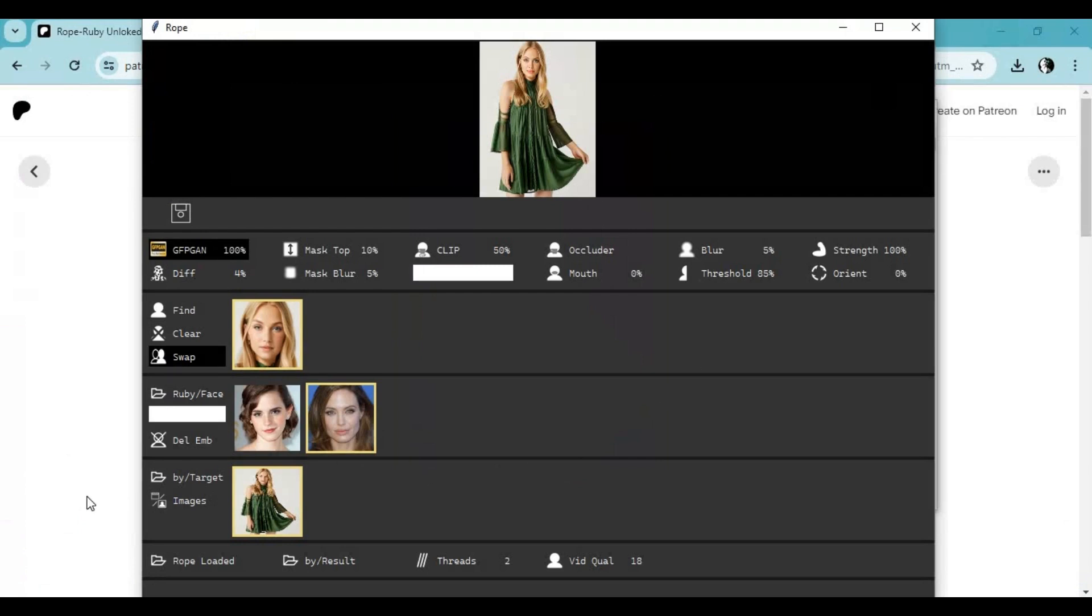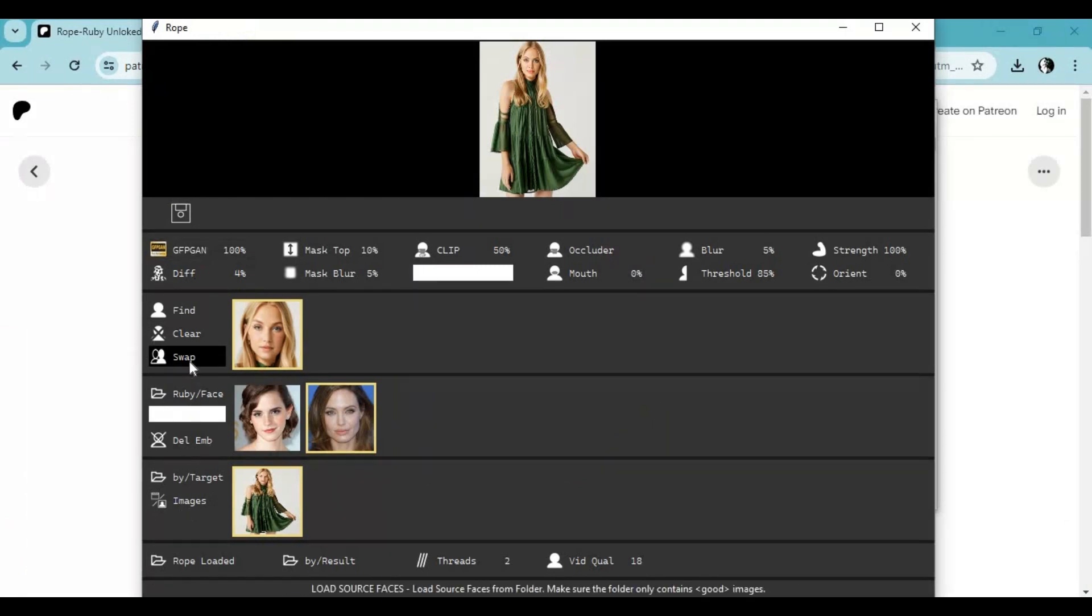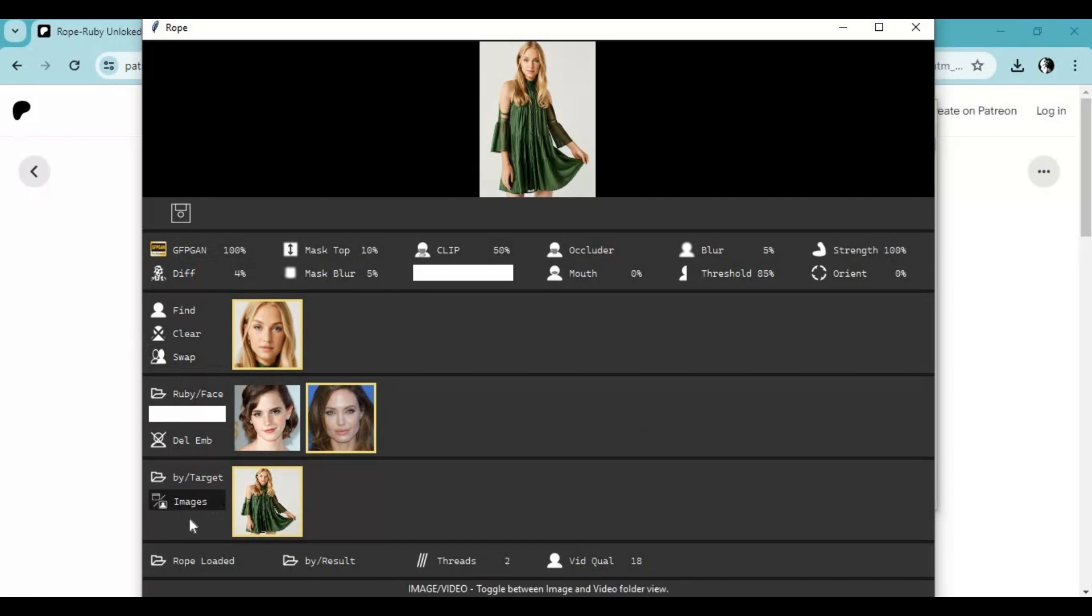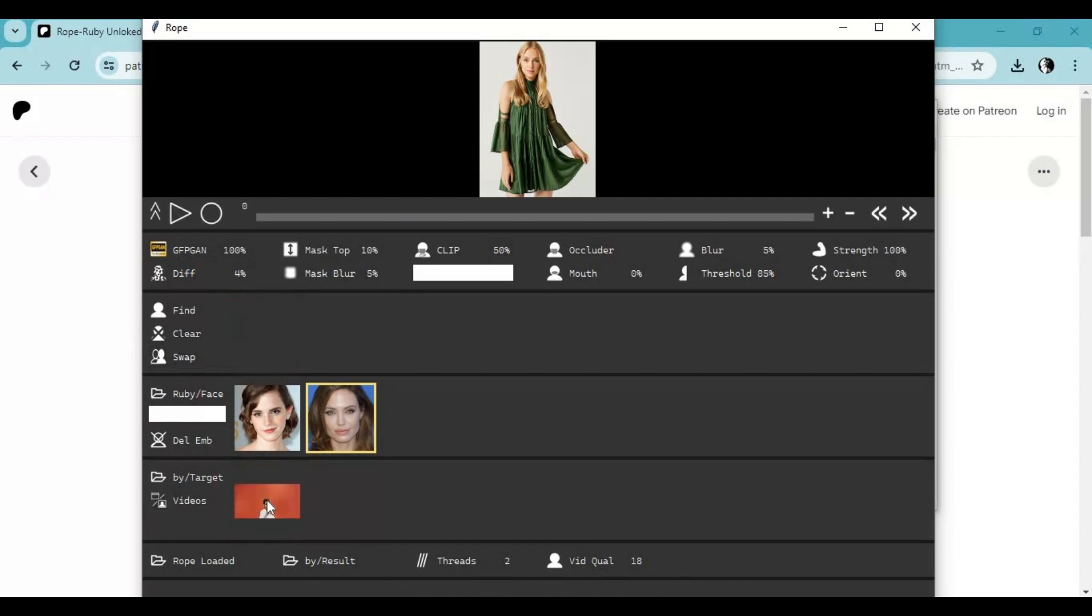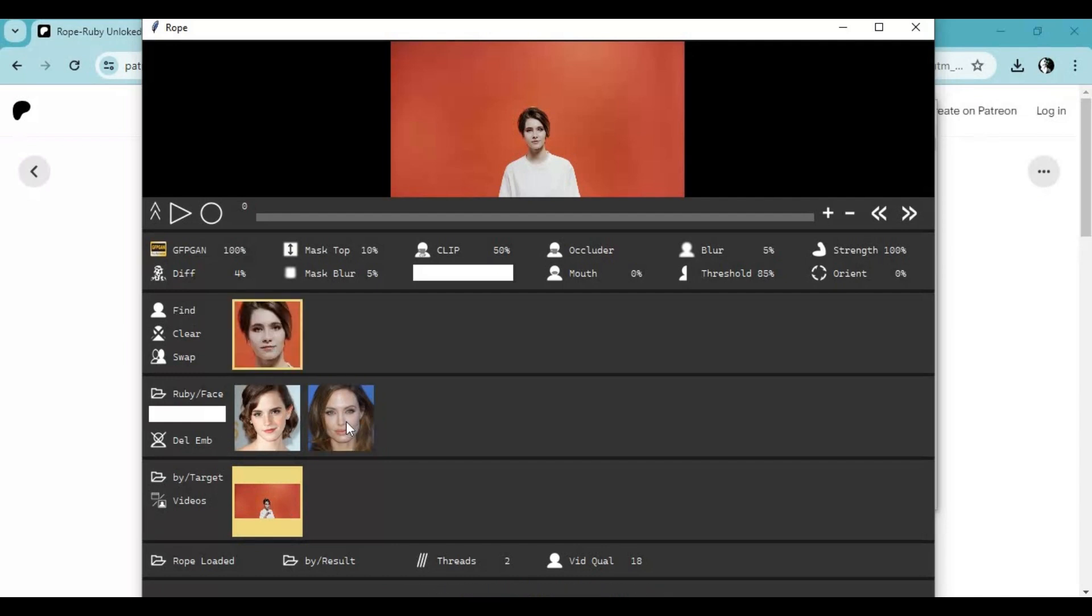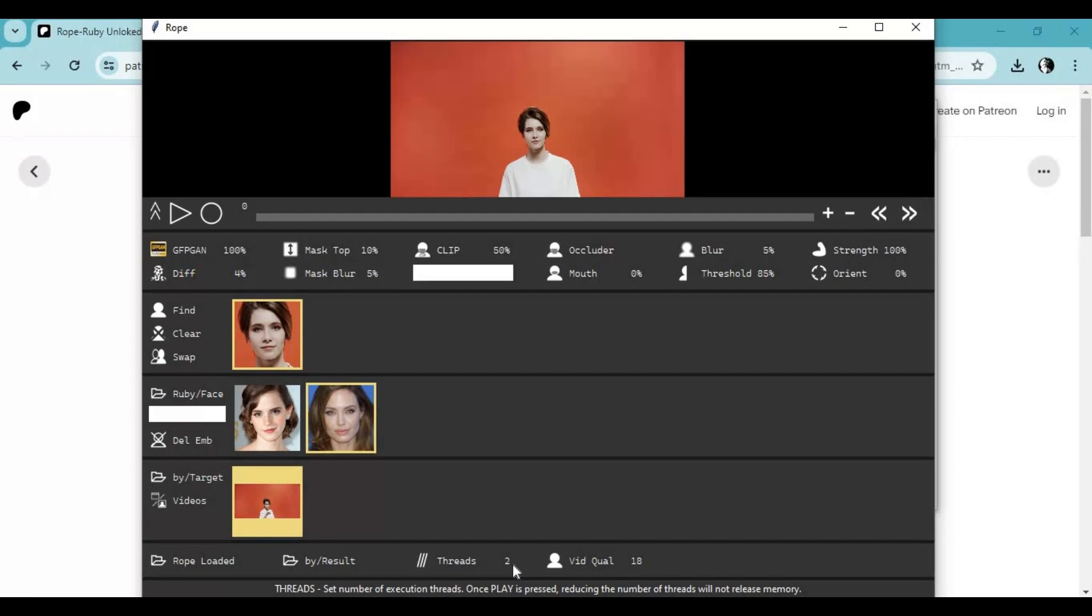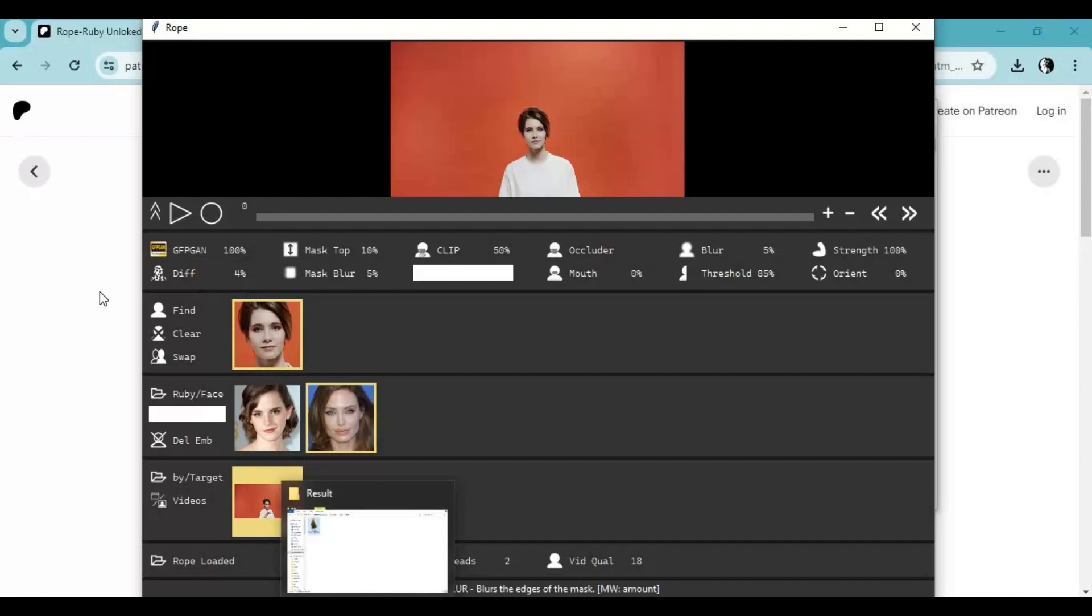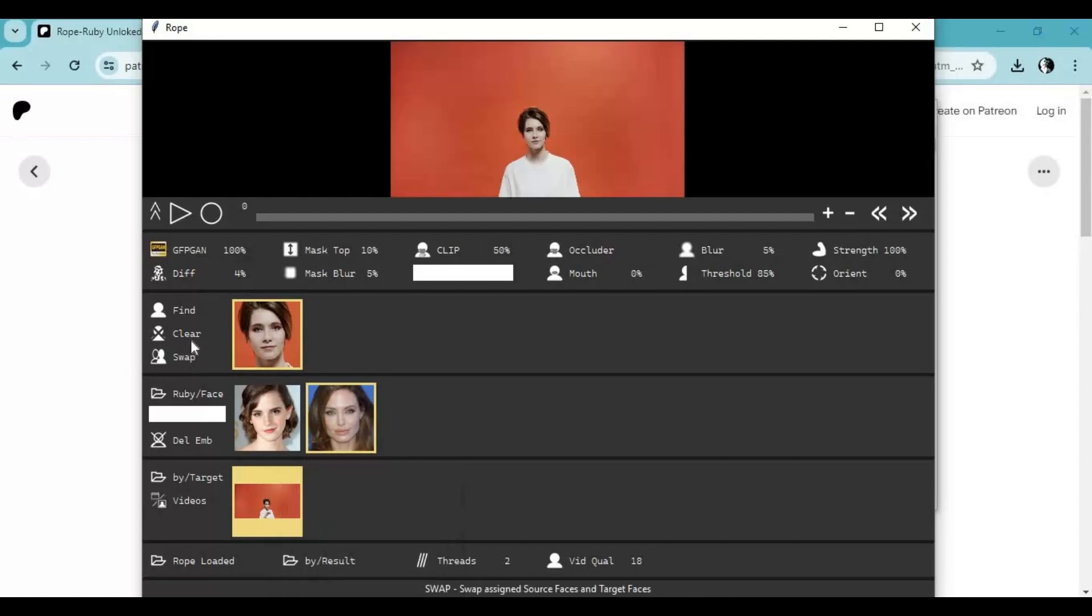To use a video, click on switch to video option. Choose video, then find faces. Select faces you want to swap. Move threshold to 2. Click on swap, in seconds this will swap the face.